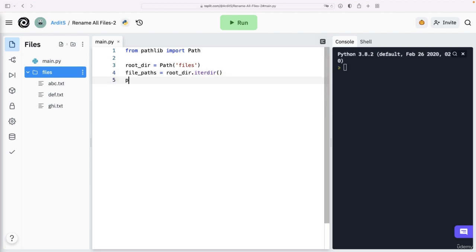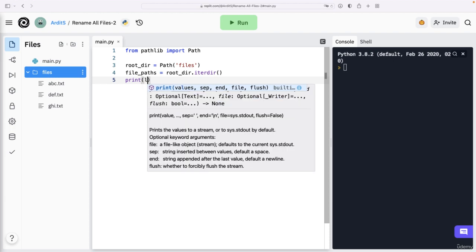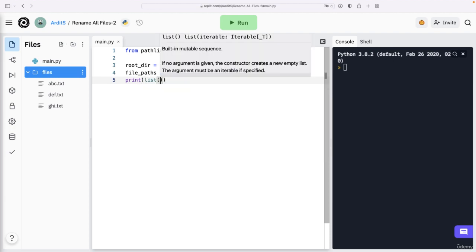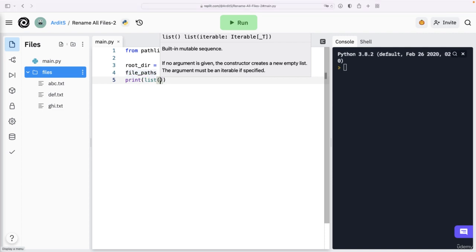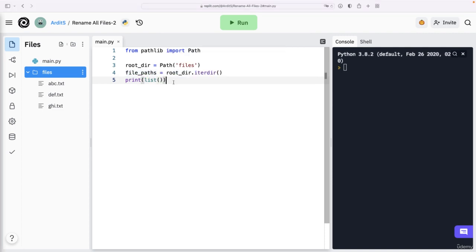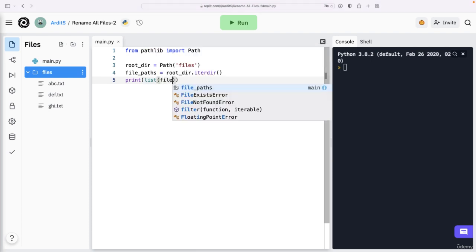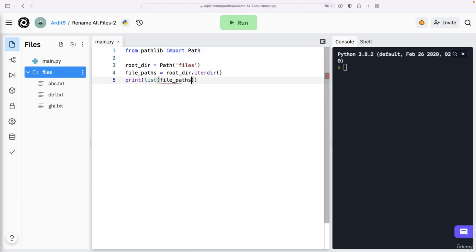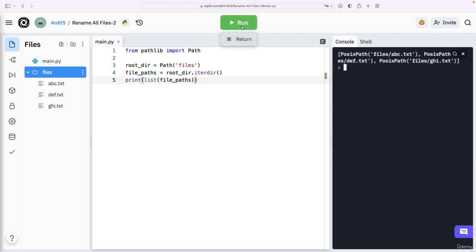And just to demonstrate you what we have this far, I'm going to convert this file paths generator into a list because you know from the previous video that this method outputs a generator. So list file paths and let's see what we have.